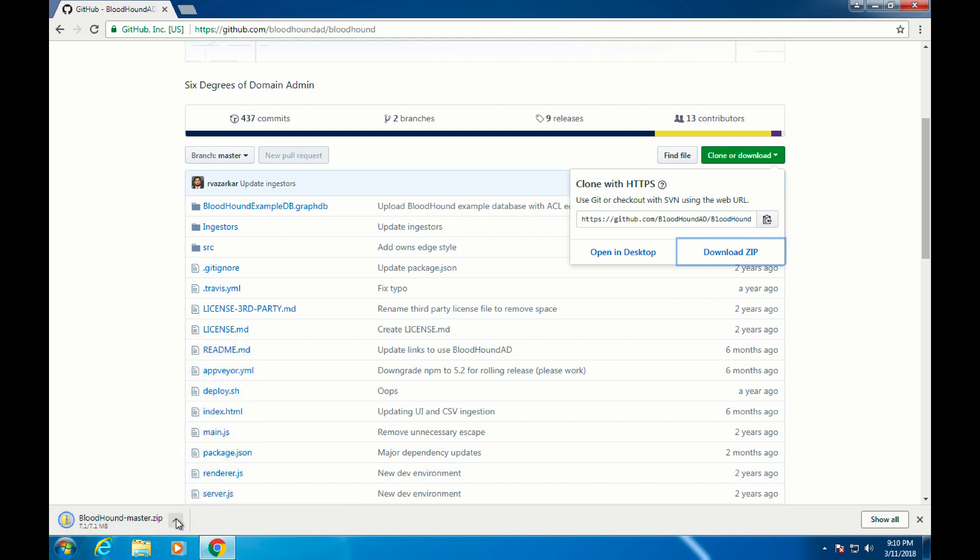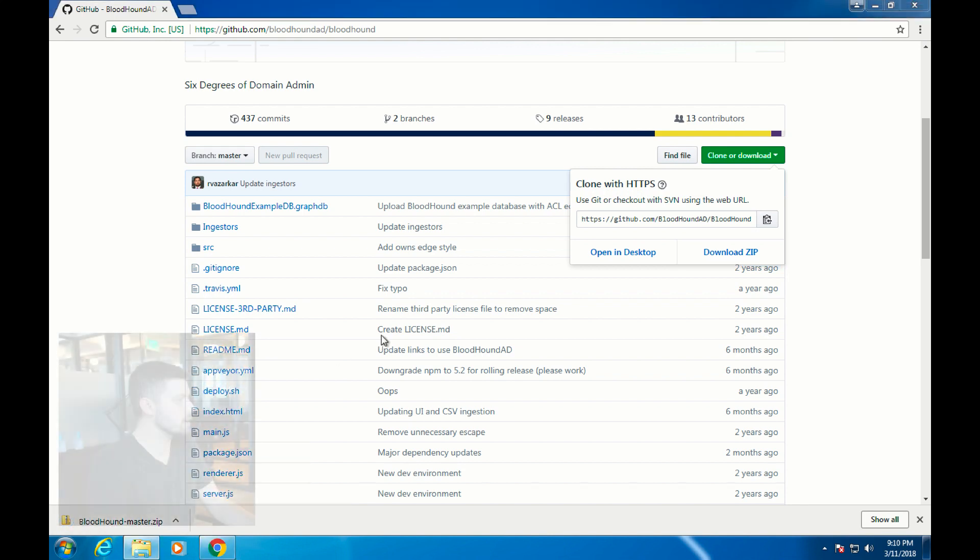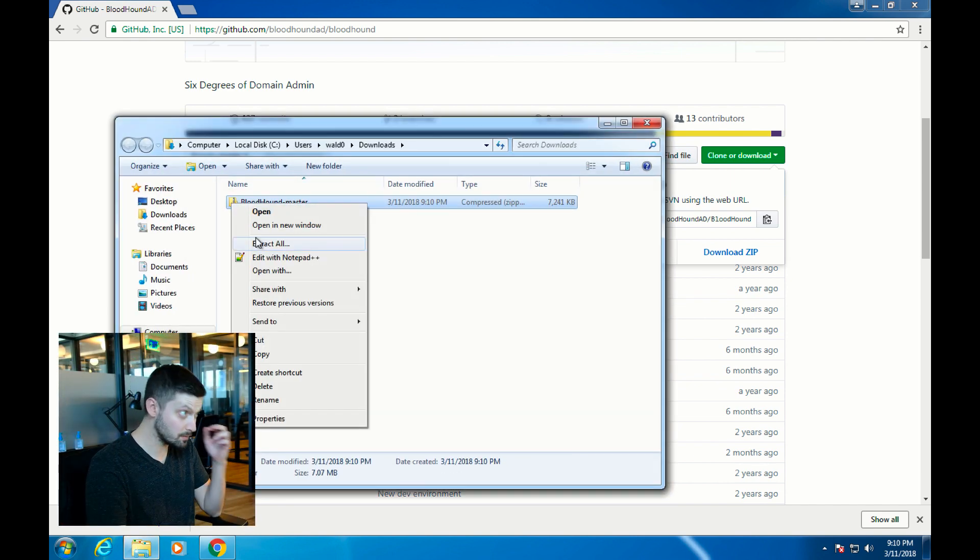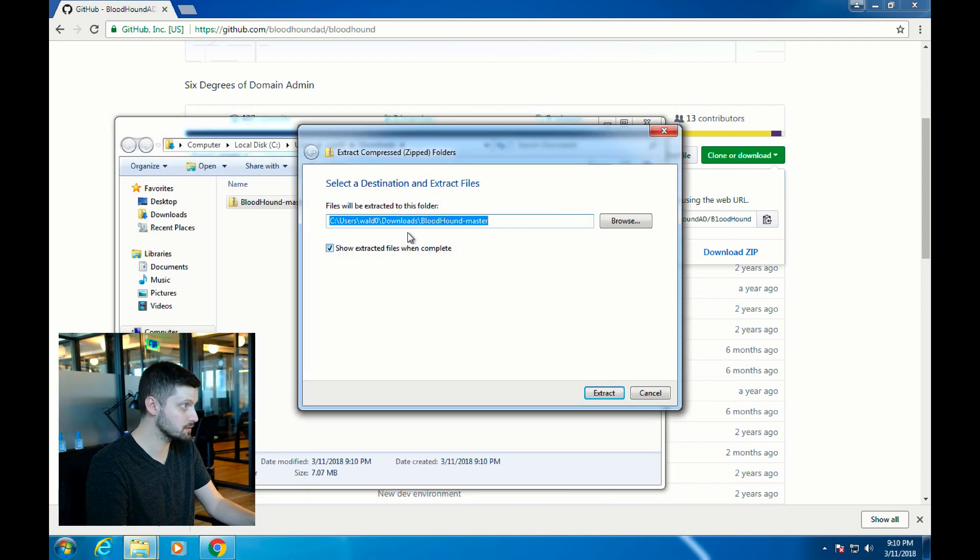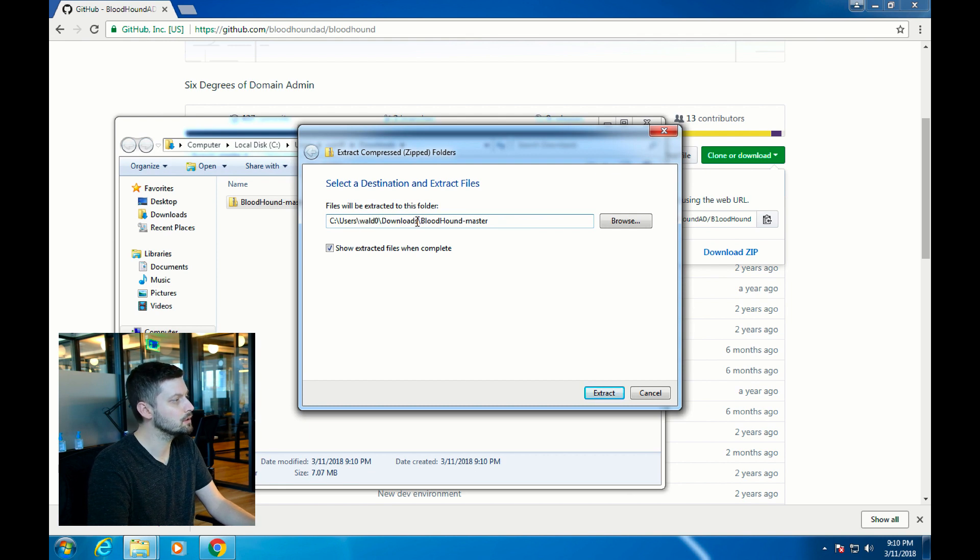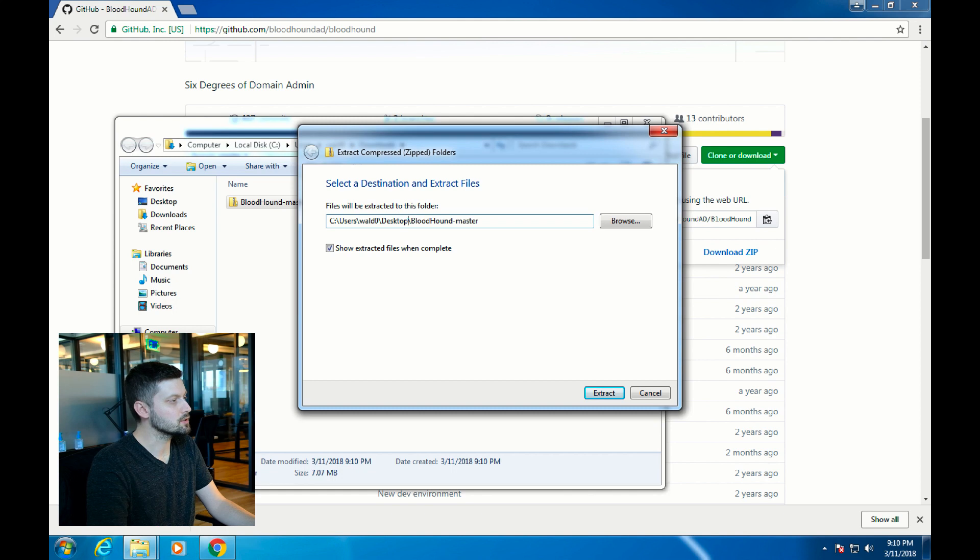Once that finishes, we'll show in folder, and then right-click and do extract all. Instead of putting this into the downloads folder, I'm going to put this onto my desktop. Hit extract, and all the files will extract.